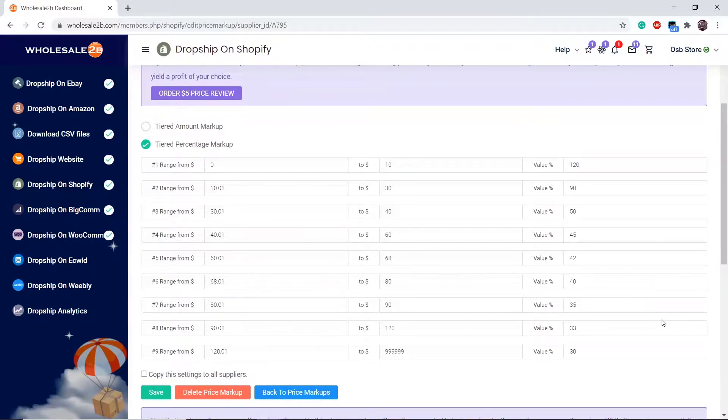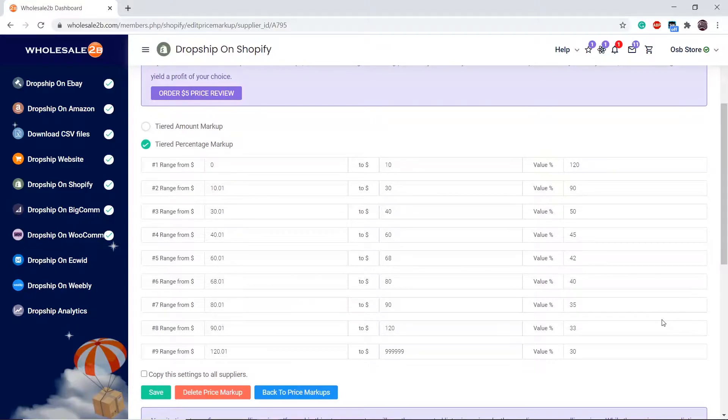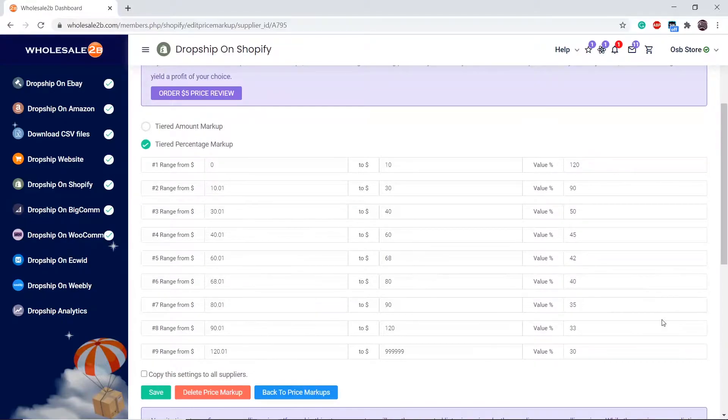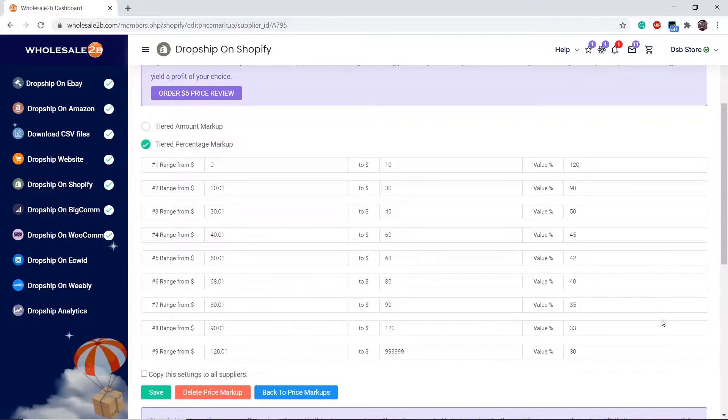For example, tier 1's range ended with $10. So tier 2's range should start with $10 and 1 cent, and so on. As the price range increases, the markup percentage decreases. This is reasonable, because having a high markup on a high priced item is too much.